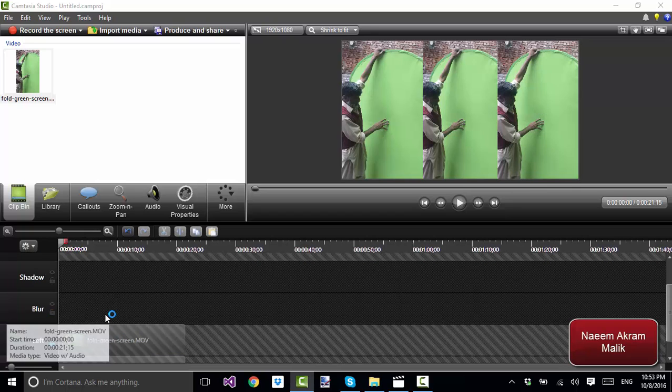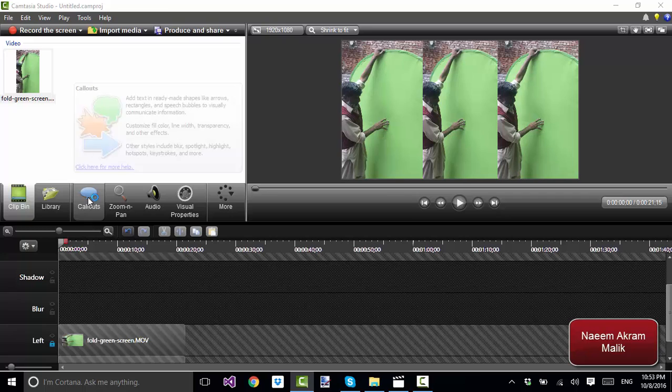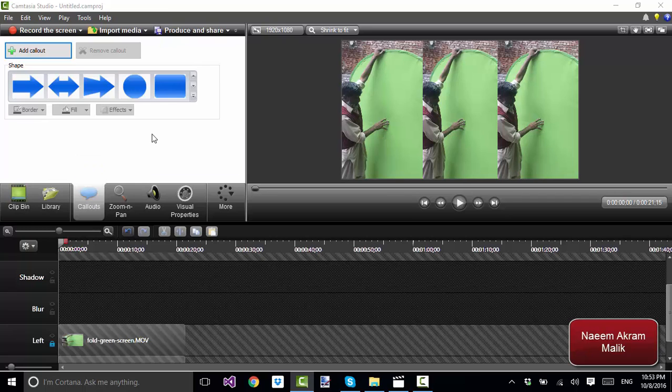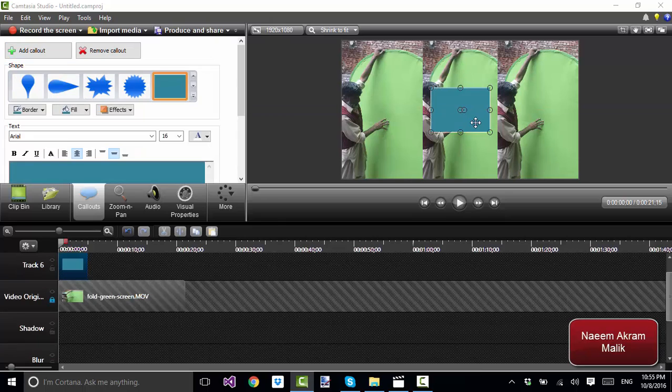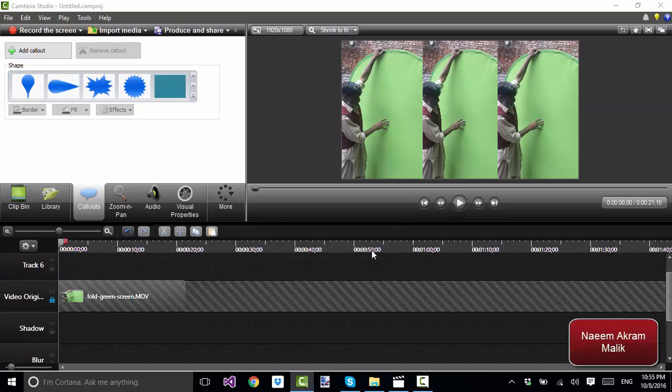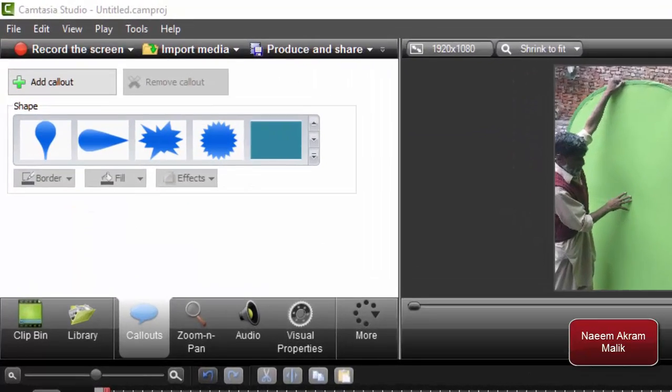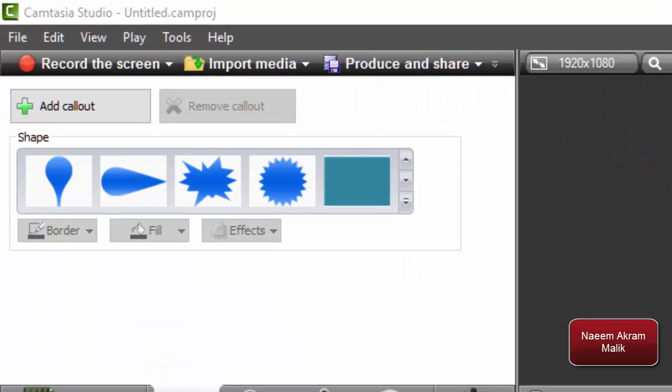Then I'm going to come here to the callouts, to the callouts screen. Now I'm going to add the blur over here.